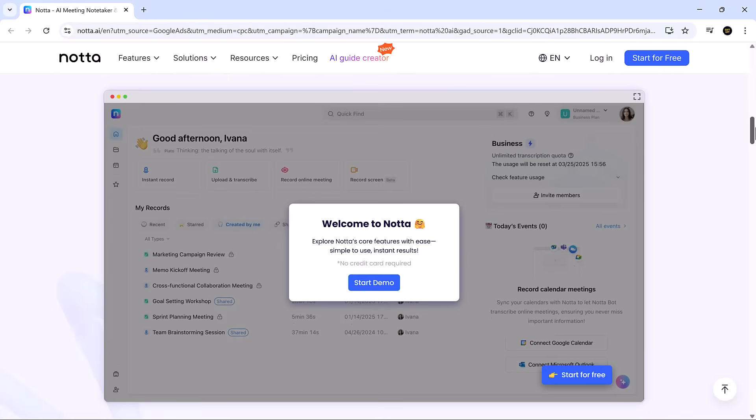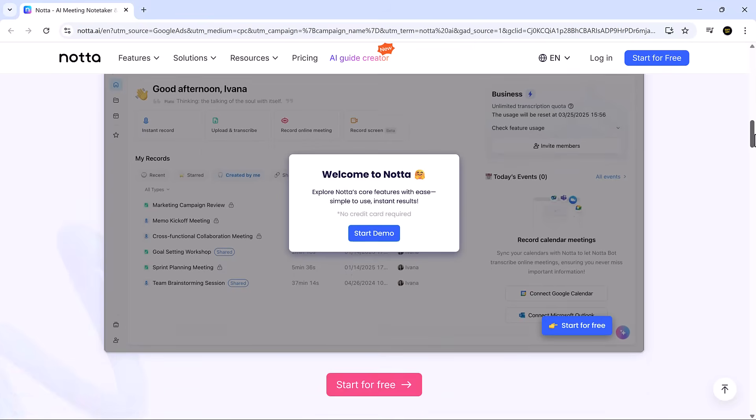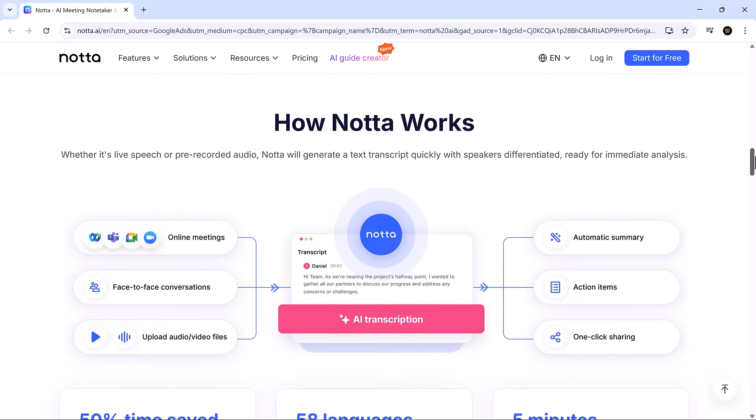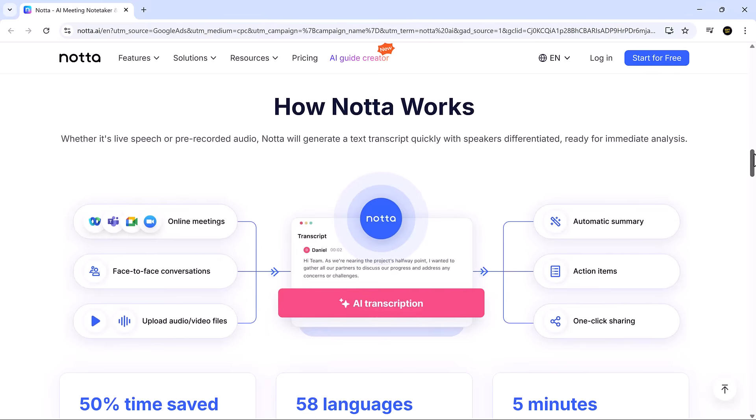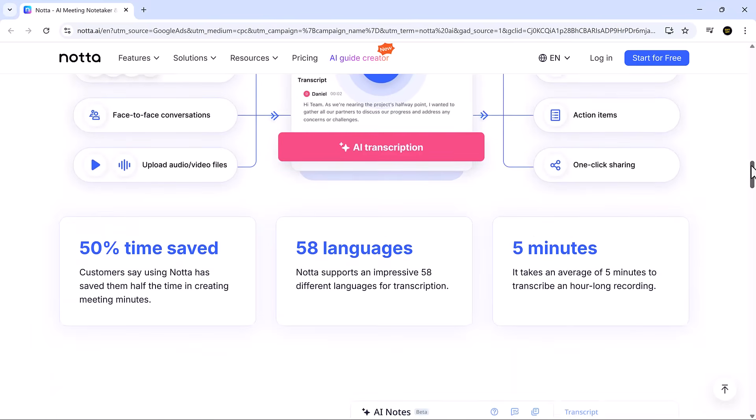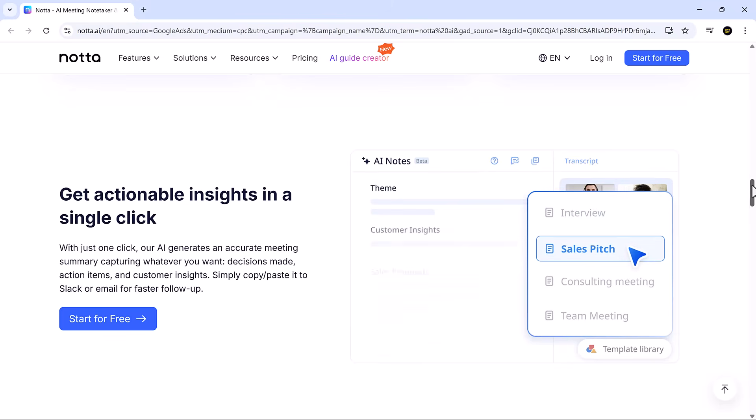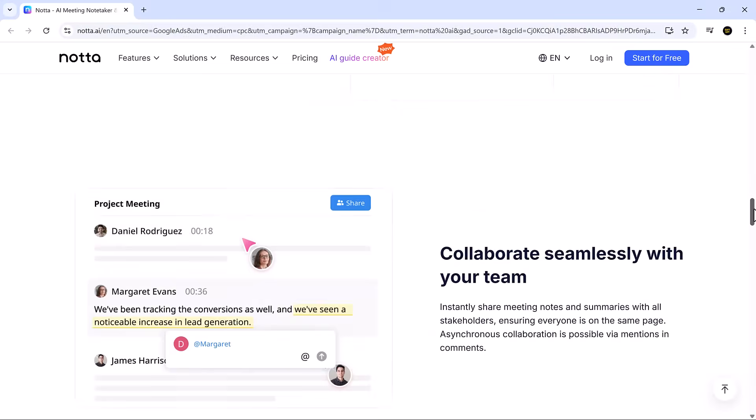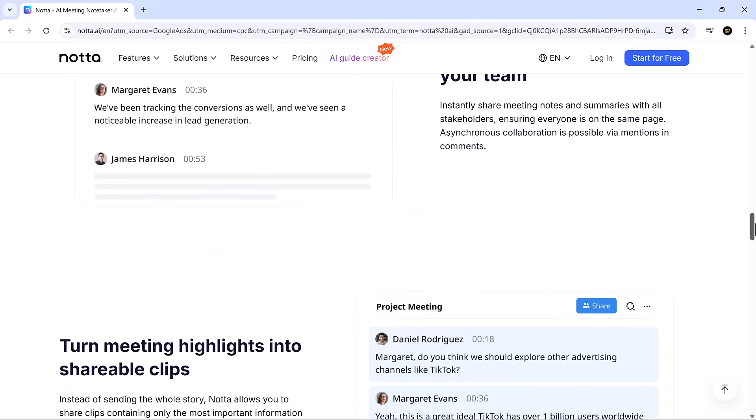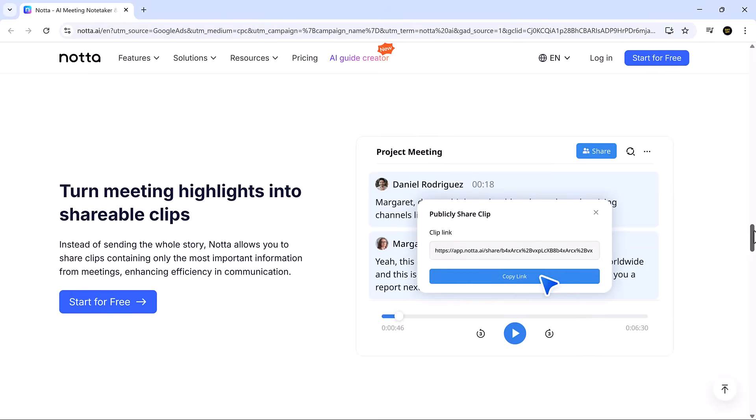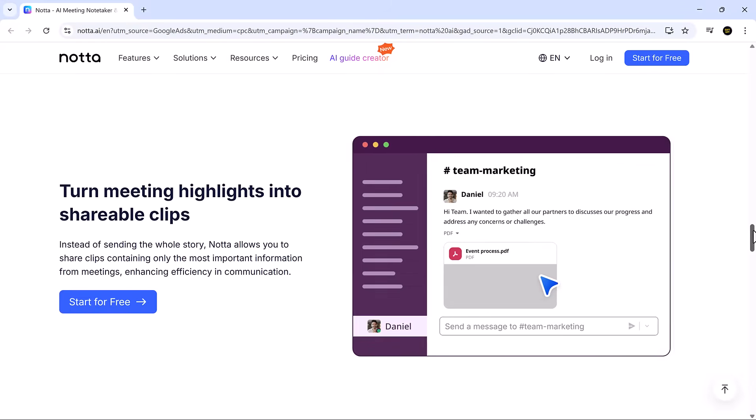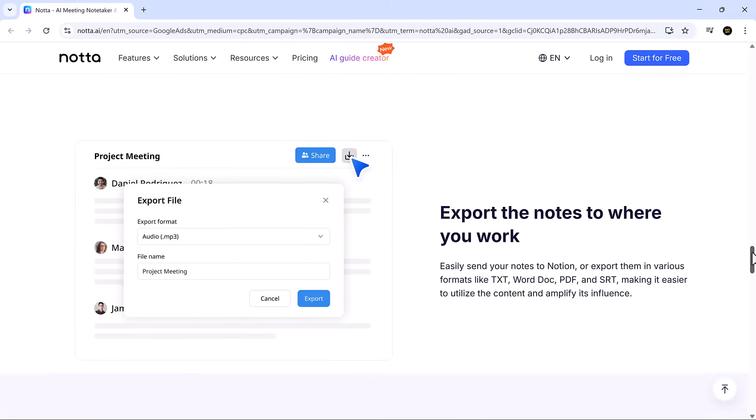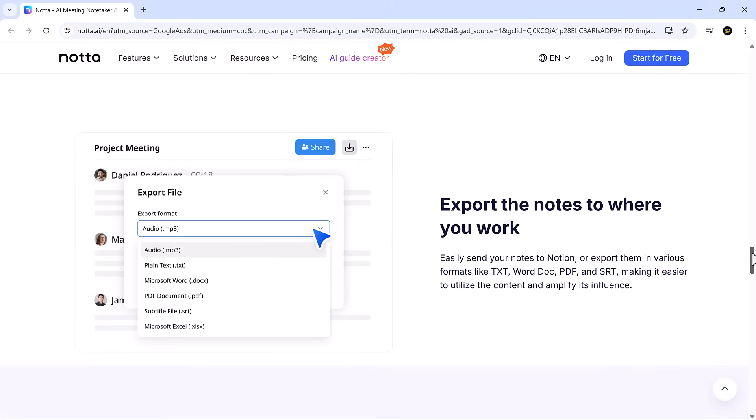Nota is a smart AI-driven note-taking platform designed to capture, transcribe, and summarize meetings in real time. Whether your conversation is live, virtual, or pre-recorded, Nota transforms it into a structured, searchable, and shareable transcript.